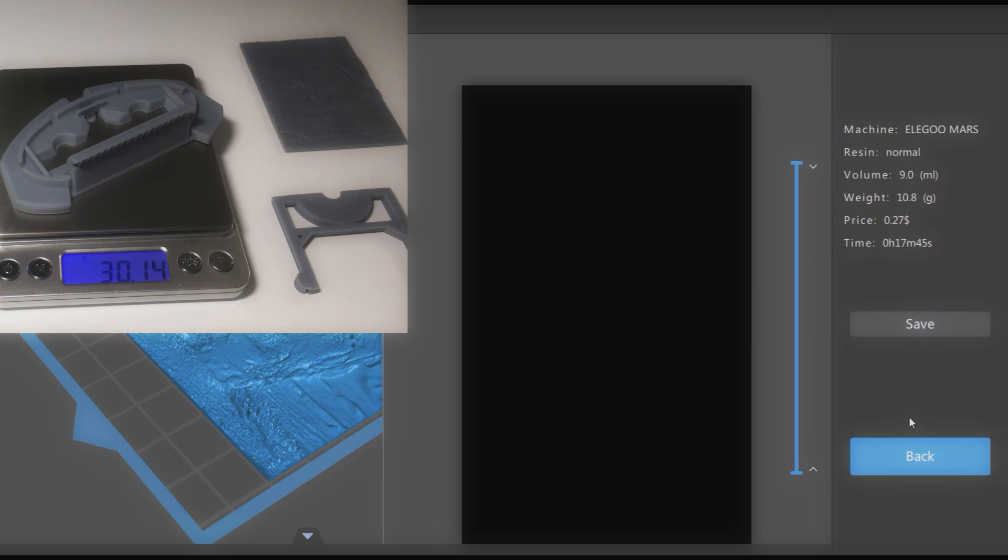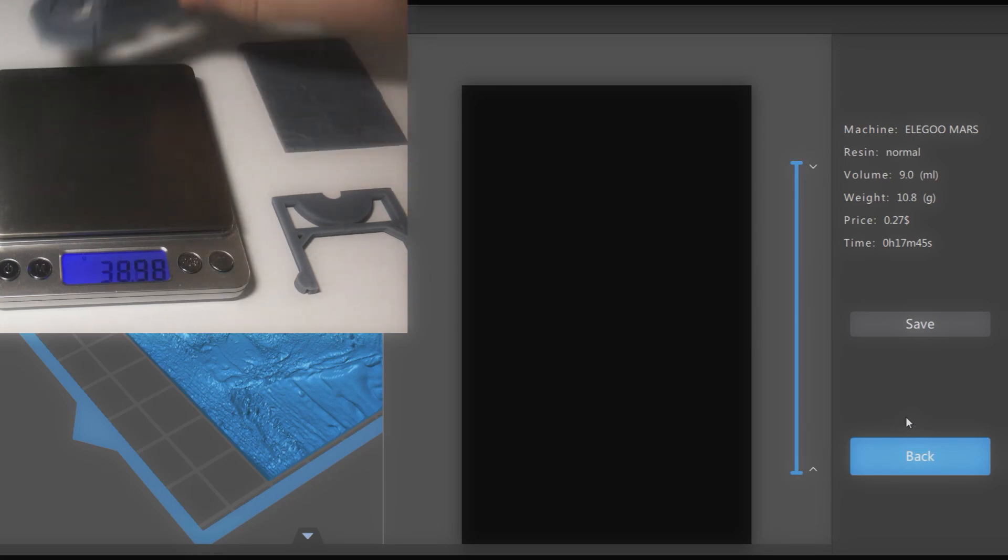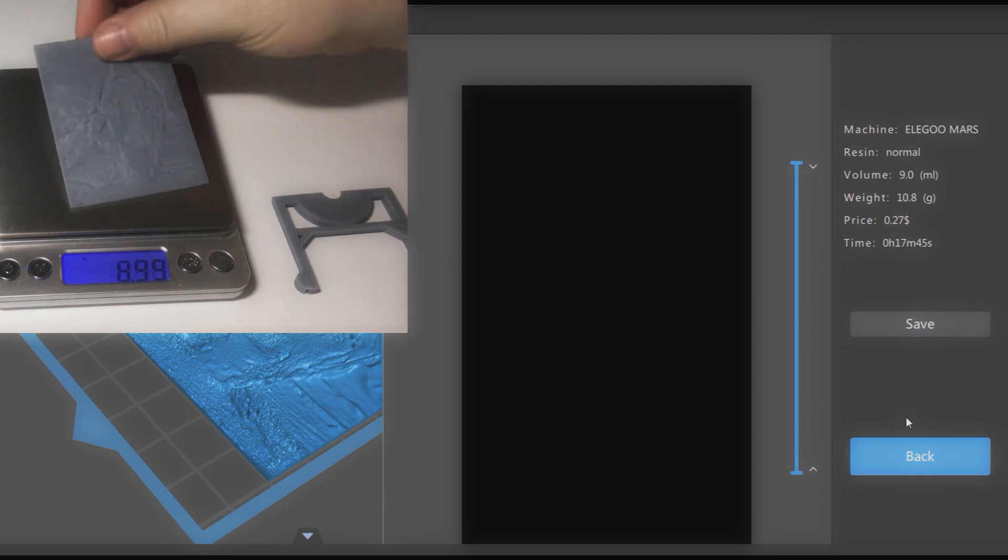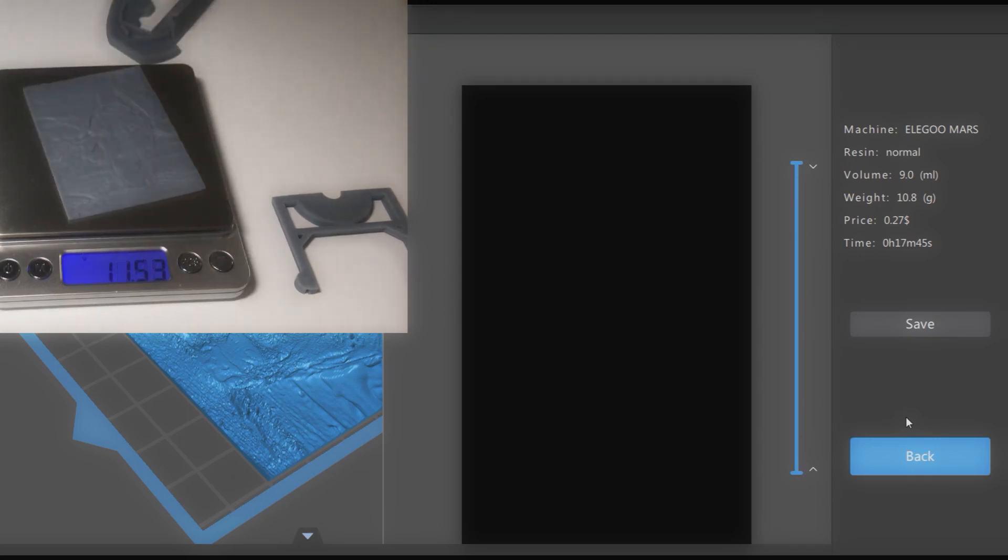Here's the virtual weight of the model with new density setting. And here's the real weight. The difference is only 0.7 grams.